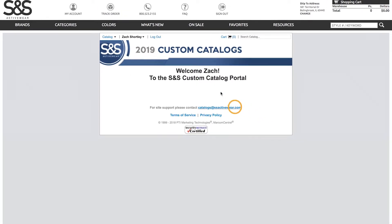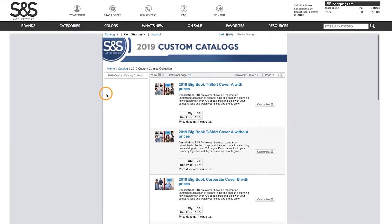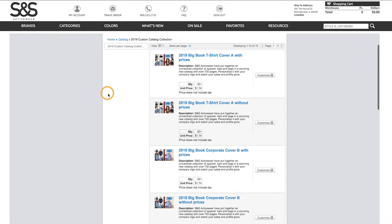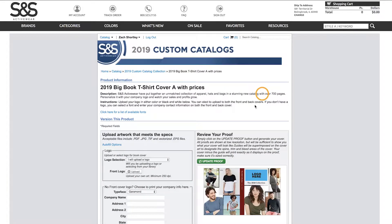We can select the cover we'd like to use by picking out a catalog in the drop-down menu next to our name at the top of the portal. Here we can scroll through a list of covers, each with a priced and non-priced version. Clicking customize next to any of them will select the cover so we can go about placing our typeset.